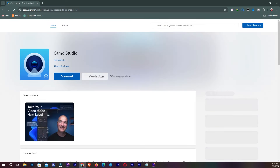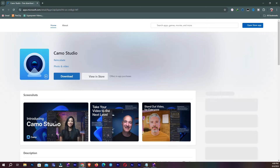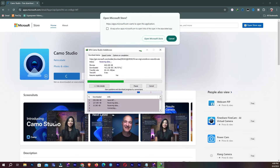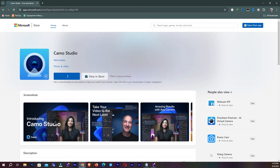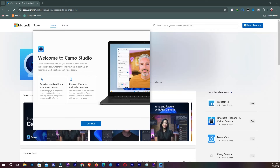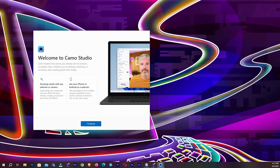Then we have to install this software and connect it on our mobile. Simply download the software — it's checking our requirements and now it's downloading Camera Studio. It's going to take some time. Now it's successfully downloaded and installed on our PC. I'm going to close the browser and click on Continue.